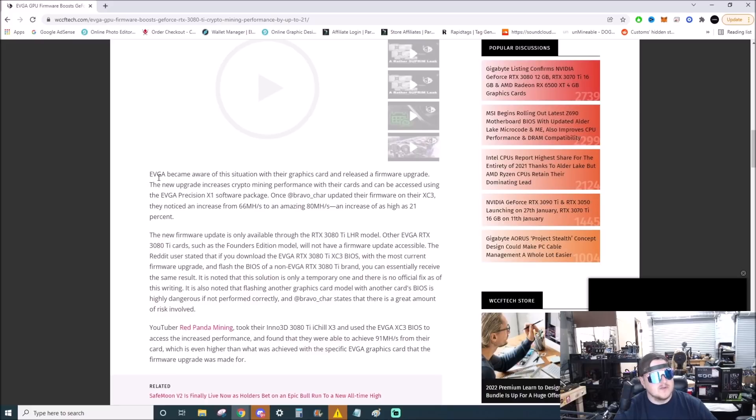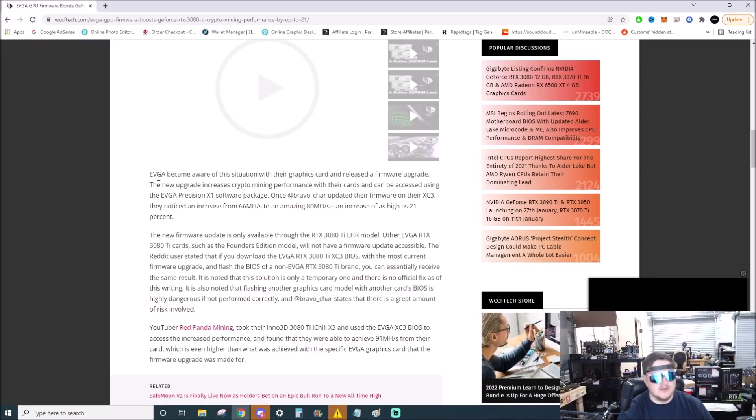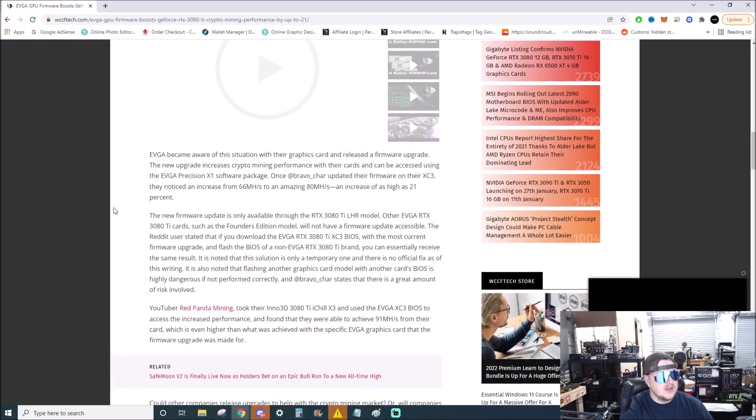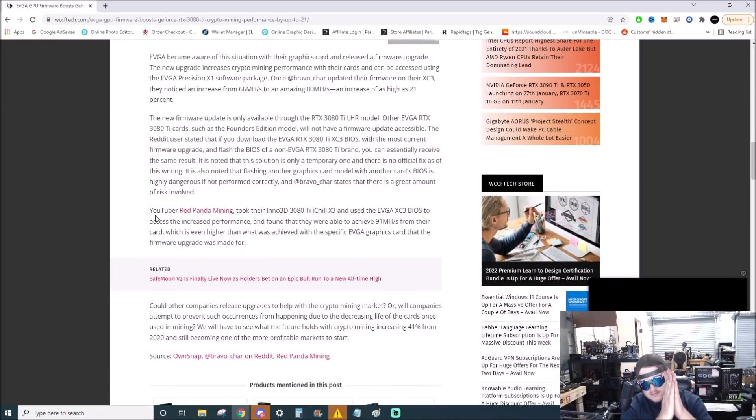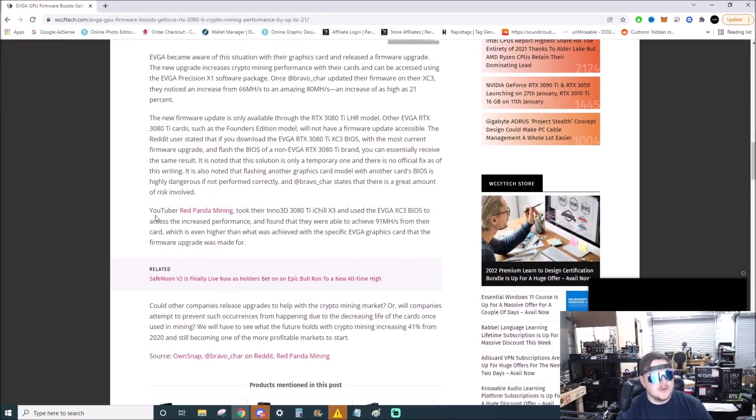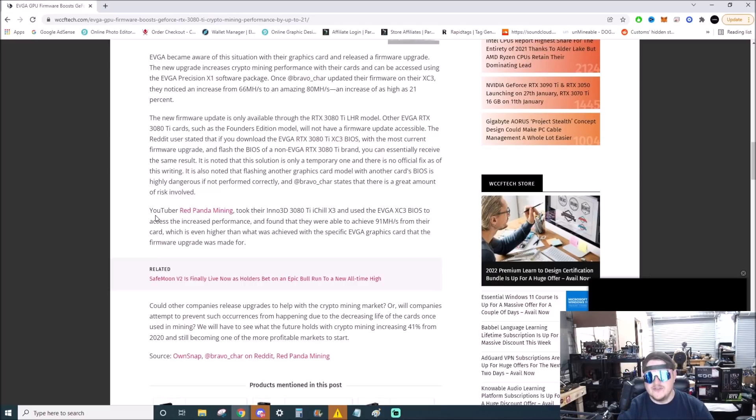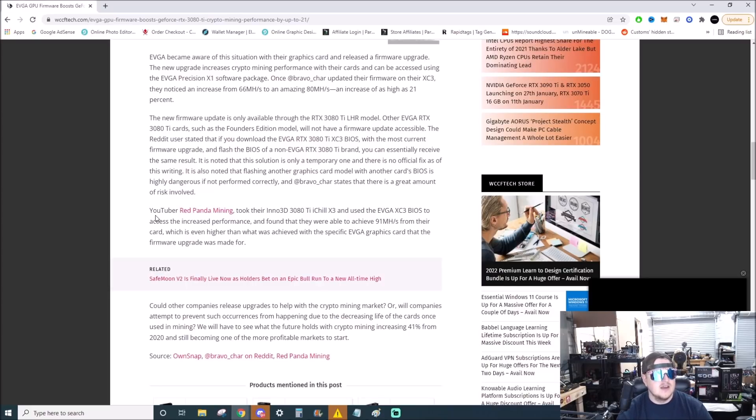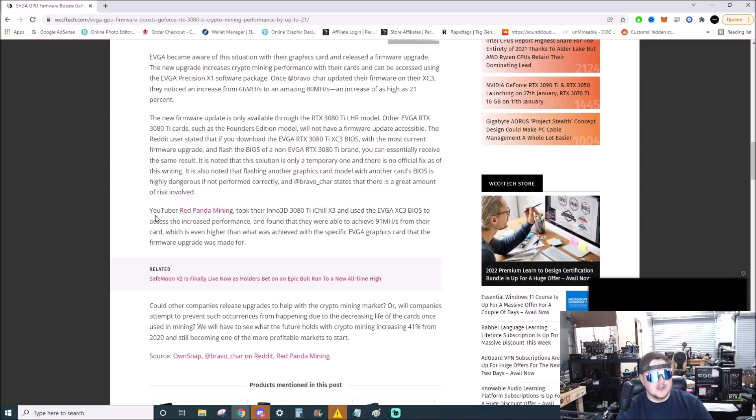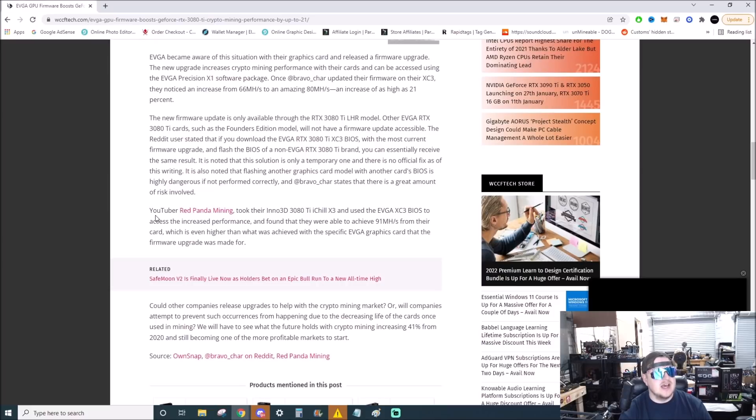YouTuber Red Panda Mining, big shout out, took their Zotac 3080 Ti iChill X3, which is not an EVGA card, so he was risking potentially breaking it, and used the EVGA XC3 BIOS to access the increased performance. And they found that they were able to achieve 91 megahash from their card, which is even higher than what was achieved on the specific EVGA graphics card.